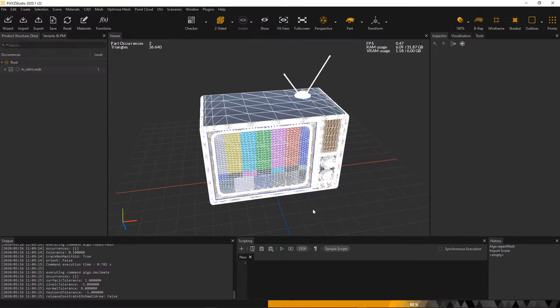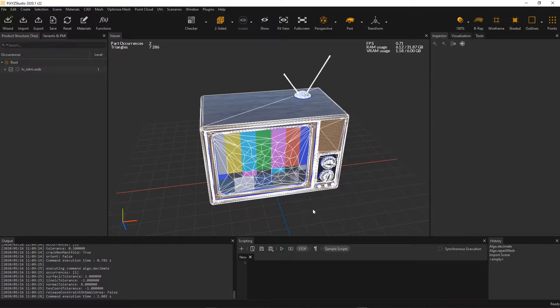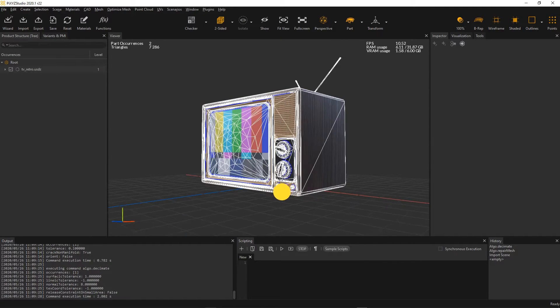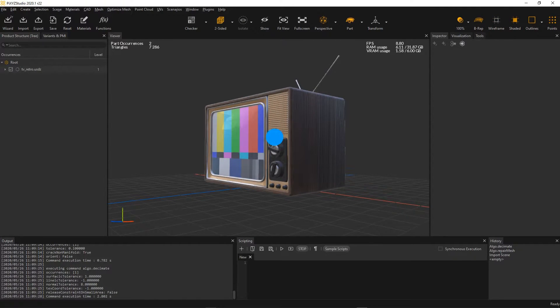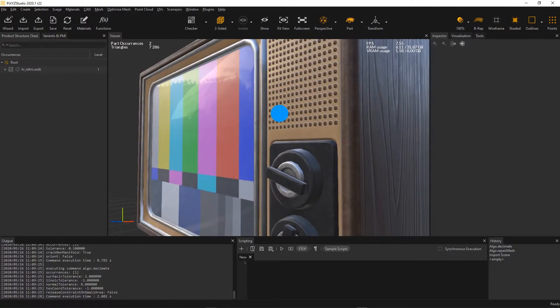There, I divided the number of triangles by 5, whilst keeping a very good visual quality.